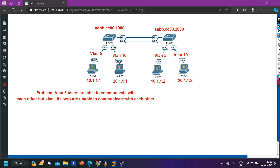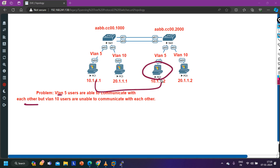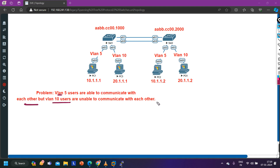So what is the problem in this scenario? VLAN 5 users are able to communicate with each other — PC1 is in VLAN 5 and PC2 is also in VLAN 5, so they can ping each other fine. But VLAN 10 users are not able to communicate — PC3 cannot ping PC4. VLAN 5 communication is working, VLAN 10 communication is not working. So we need to troubleshoot it.